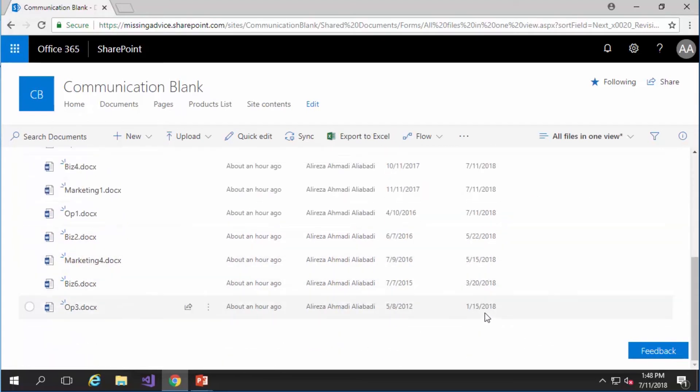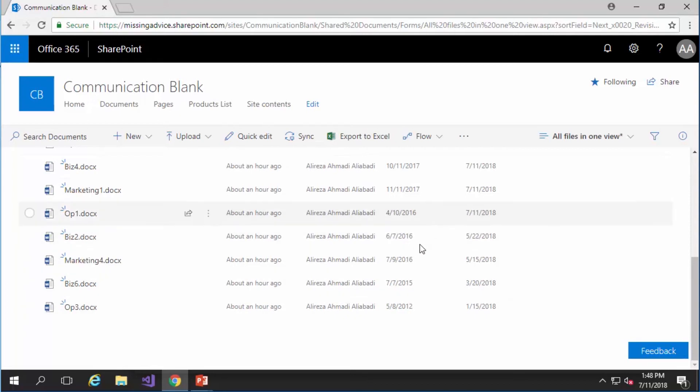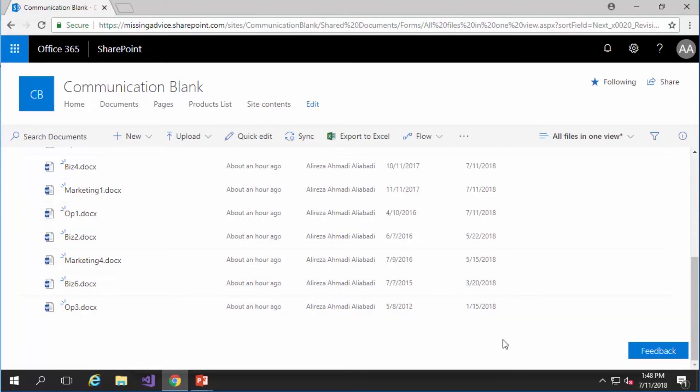a few documents that the revision date is past due. So let's filter it for these documents.